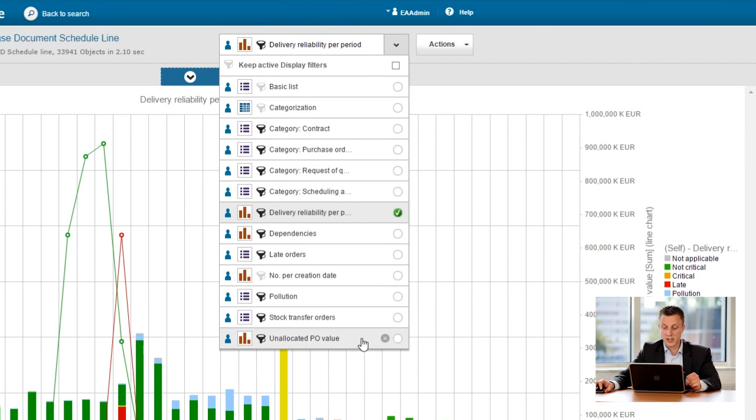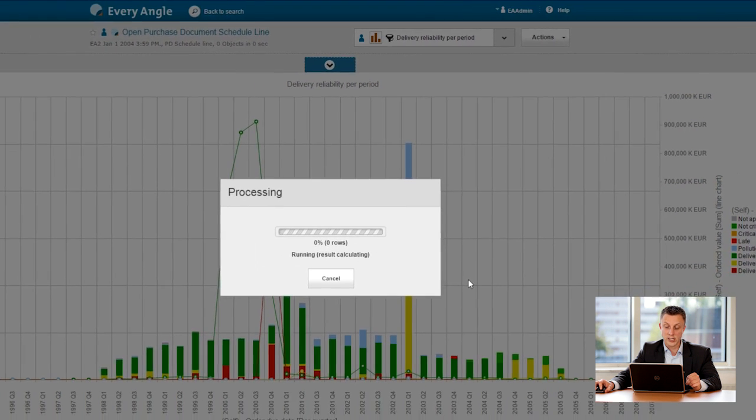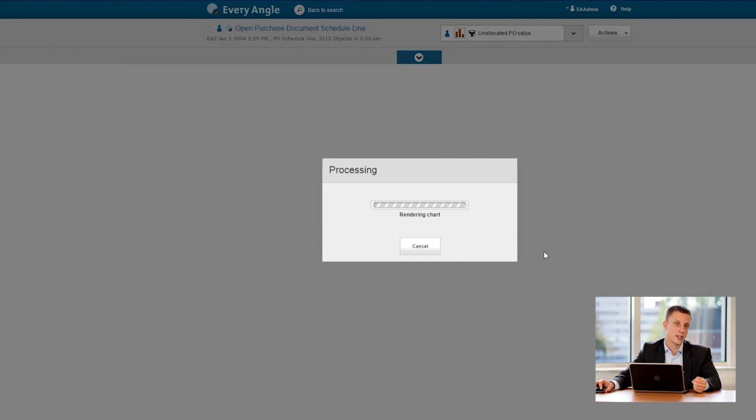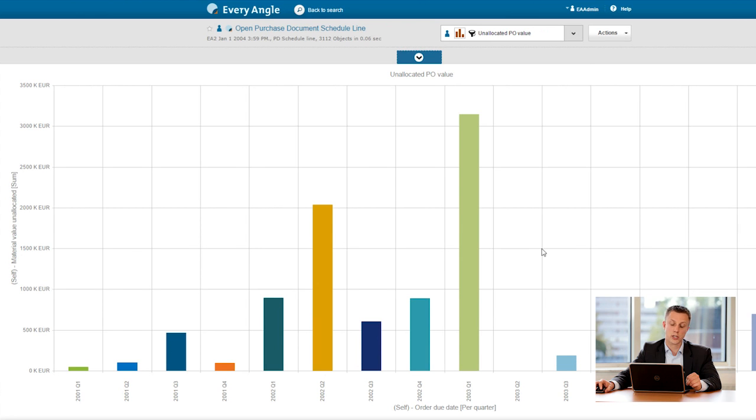And one of the displays that I have available is the unallocated PO value. So this is where Every Angle calculates the value coming in no longer needed for demand.